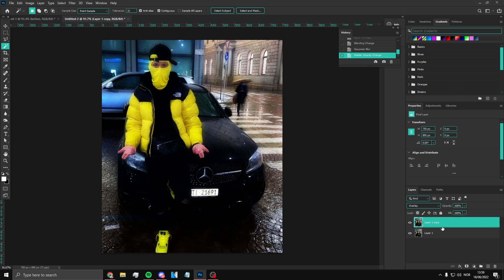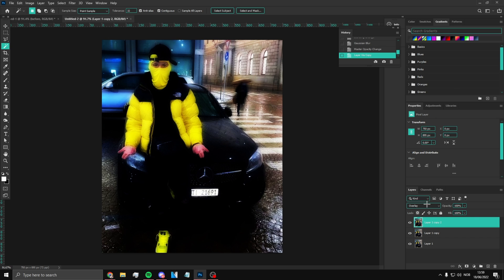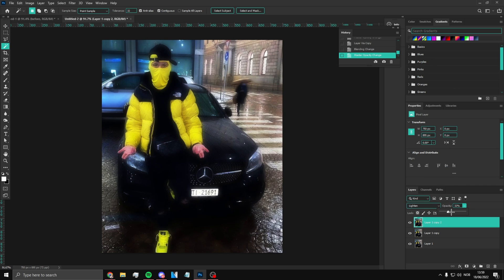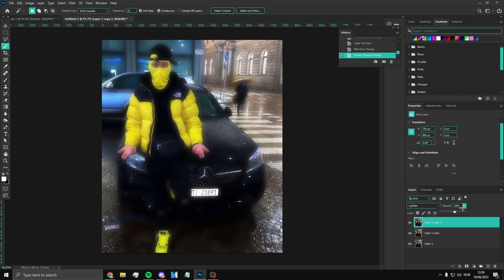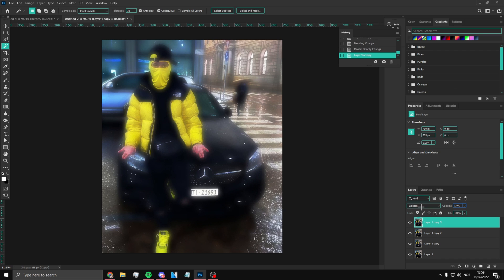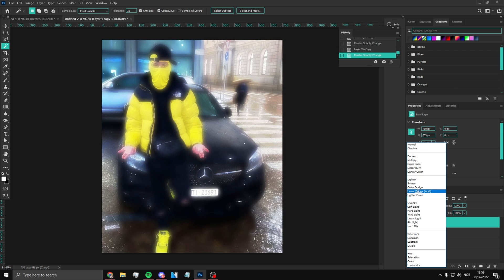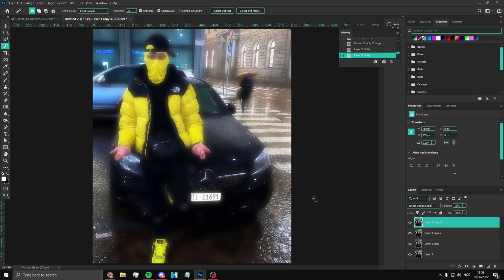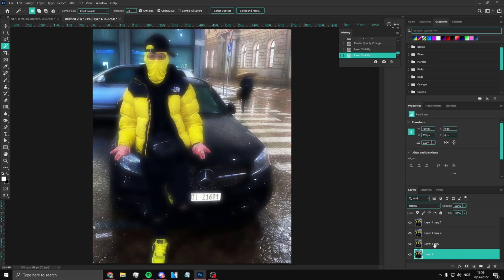Now copy this layer again and set the blend mode to Lighten. Put the opacity down until you like it — until it gives you that little glow you want. Around 57-59 is pretty good. Then copy that layer again with Ctrl+J and set it to Linear Dodge (Add), and put the opacity down to about 12. It just adds a little extra to it.